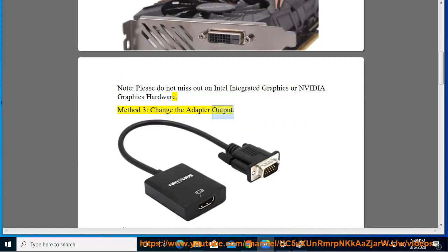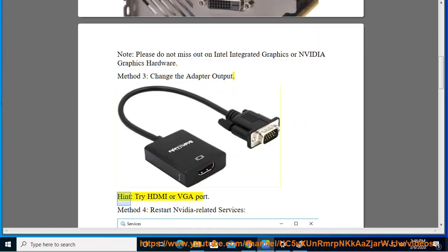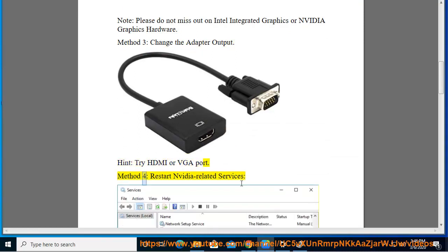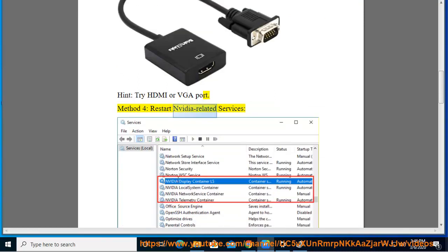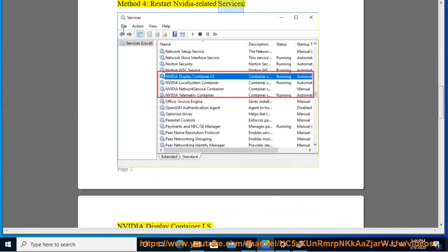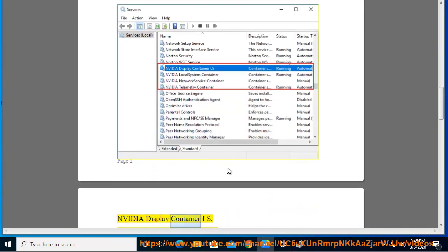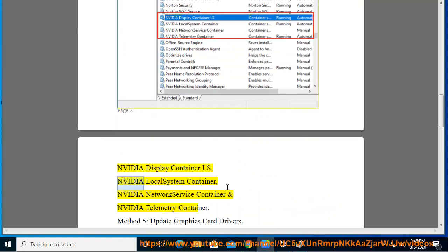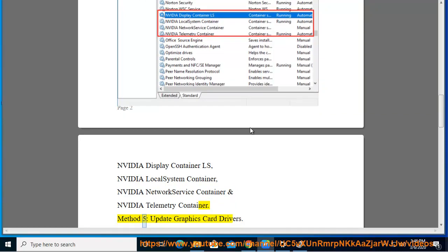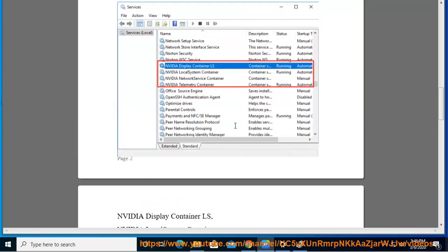Method 3: Change the adapter output. Hint: Try the HDMI or VGA port. Method 4: Restart NVIDIA-related services — NVIDIA Display Container LS, NVIDIA Local System Container, NVIDIA Network Service Container, and NVIDIA Telemetry Container.